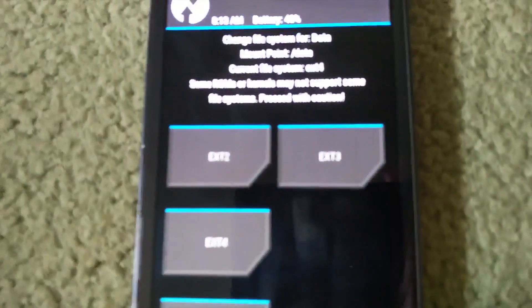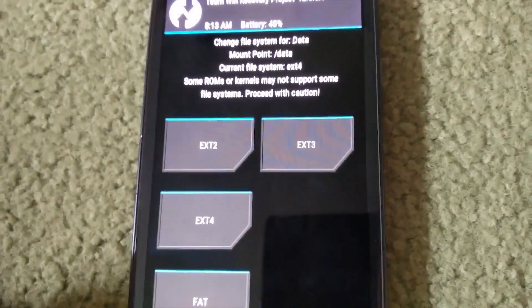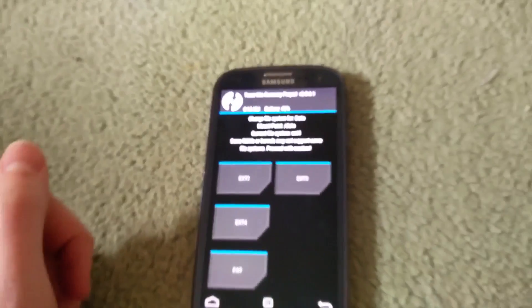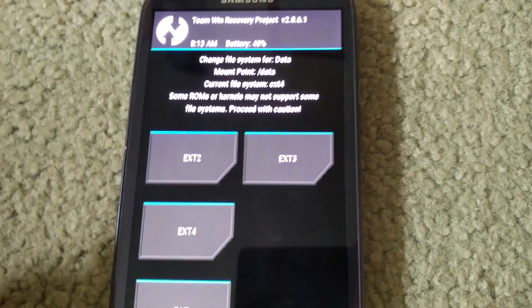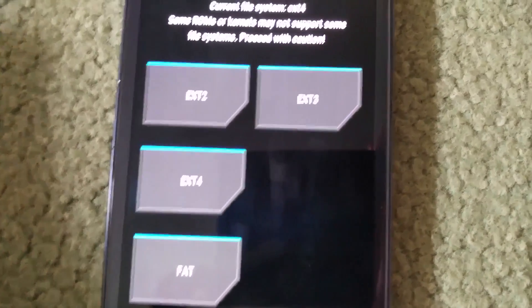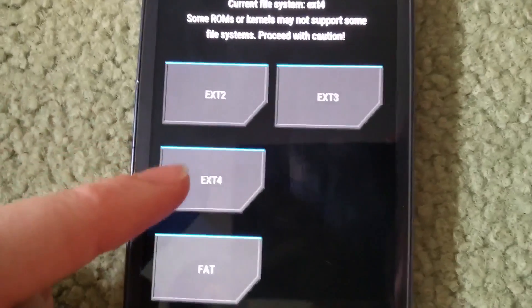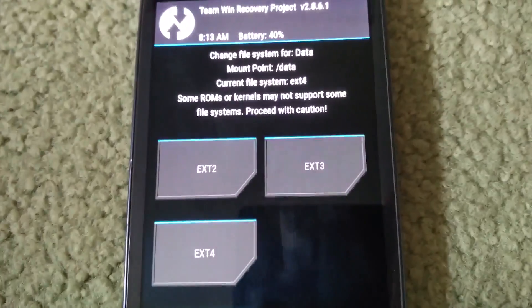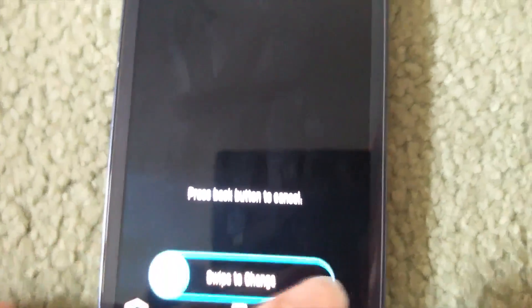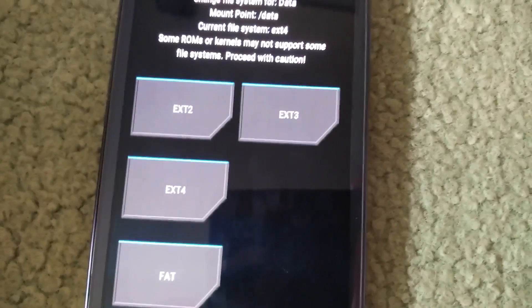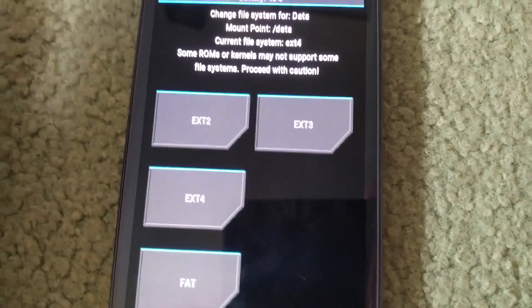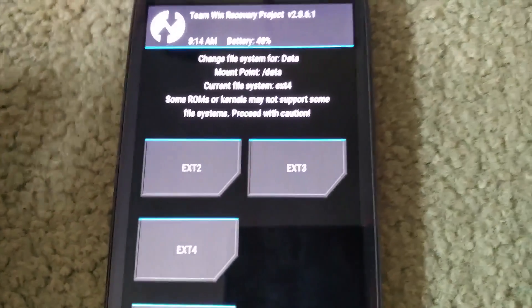Now if you're running a later version of TWRP — this is a Galaxy S3 running an old version, you can see there 2.8.6.1 as opposed to something like 3.0.0.2 — you only have these four options. You'll probably have exFAT as well on newer versions. What you're mainly interested in is ext4. Go to Data, select ext4, and swipe to change. It says 'Change data to ext4'. That's what you're going to want to do. Always do data first, because if you don't, cache nor system will be able to format properly.